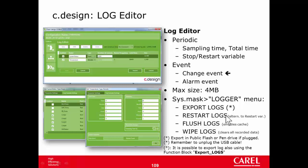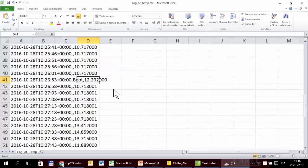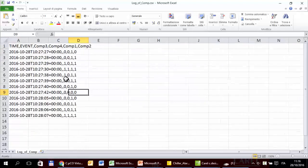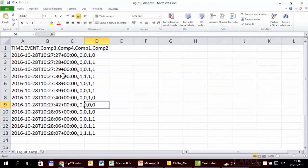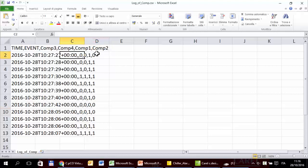It is possible to restart the logger also from the system menu. Here is restart logs. We can see also the other logger, the logger of the compressors. So time event for compressors. And here are the four values: all off, only one on, two on, three on, four on. Here they are not sorted, but it doesn't matter.